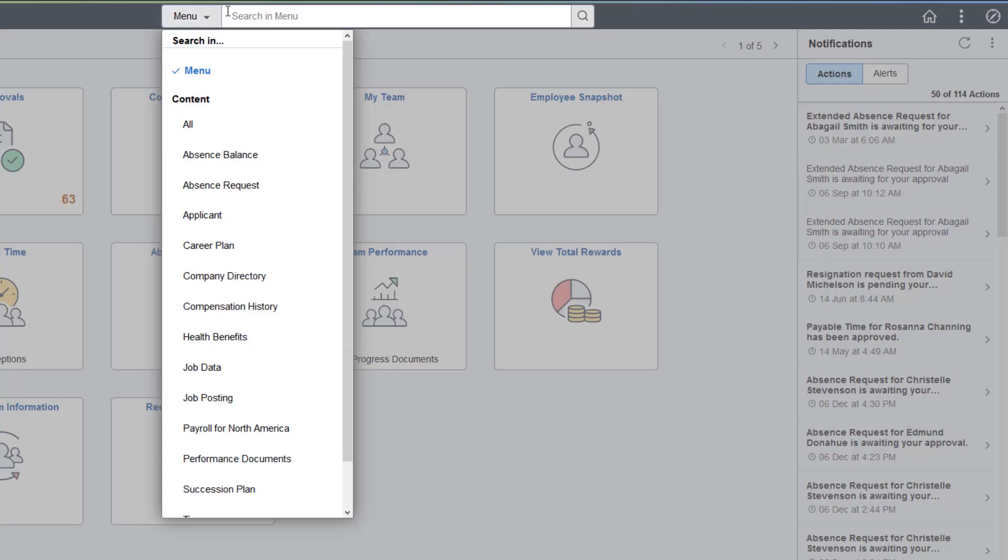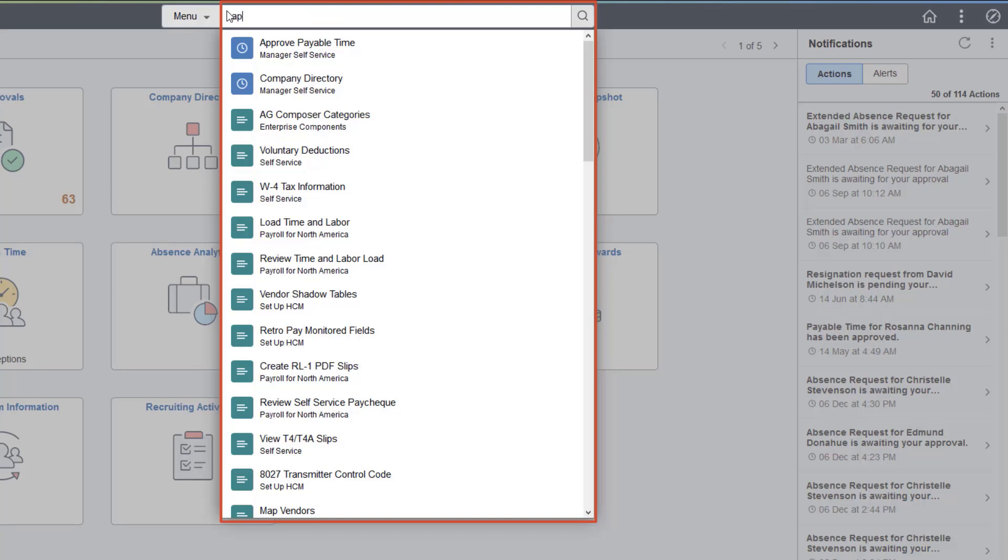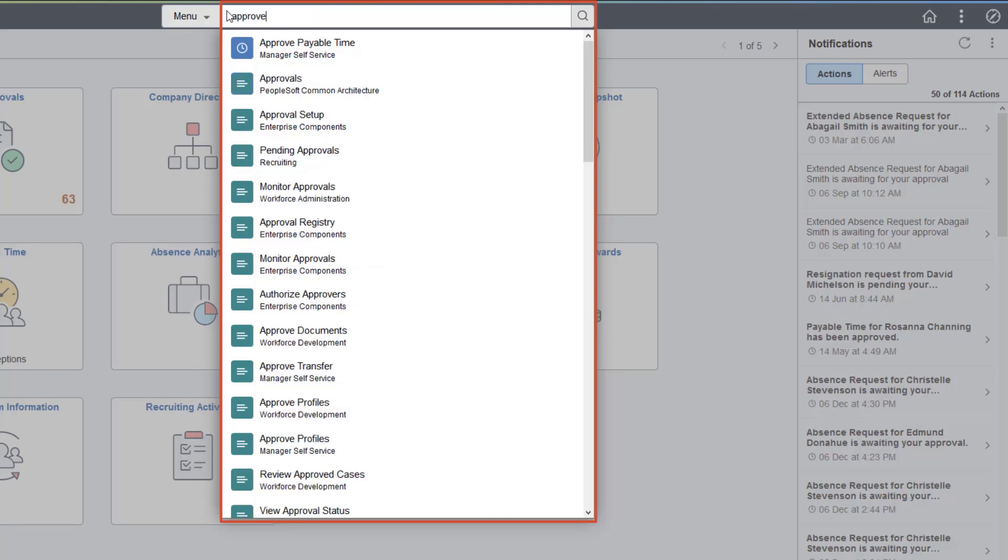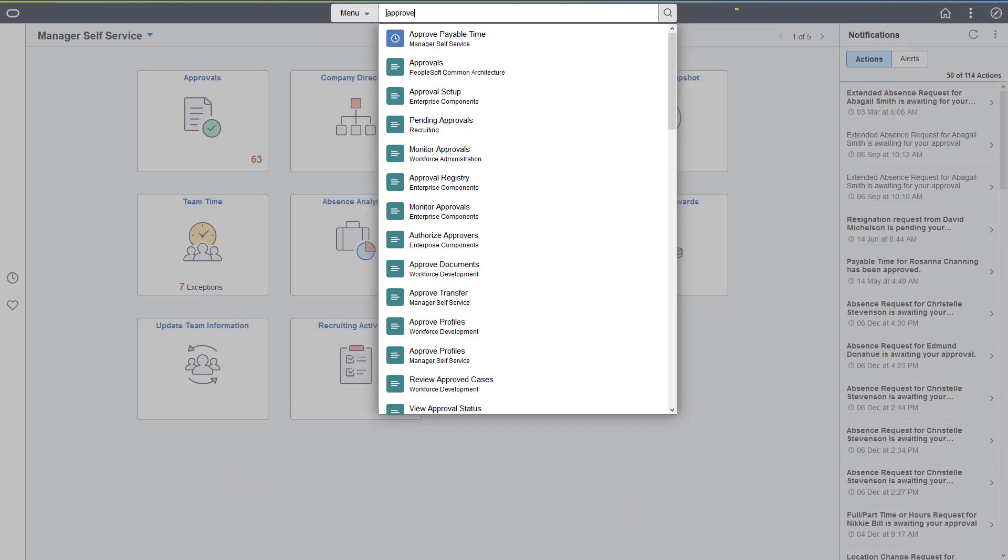Selecting the Search in Menu field will bring up a list of your recently visited menu options as well as other highly visited pages. When selecting to search within Content, you can search across all content, or if you select a specific content area, the search is specific to that area. Results will be limited to items that you have security access to.